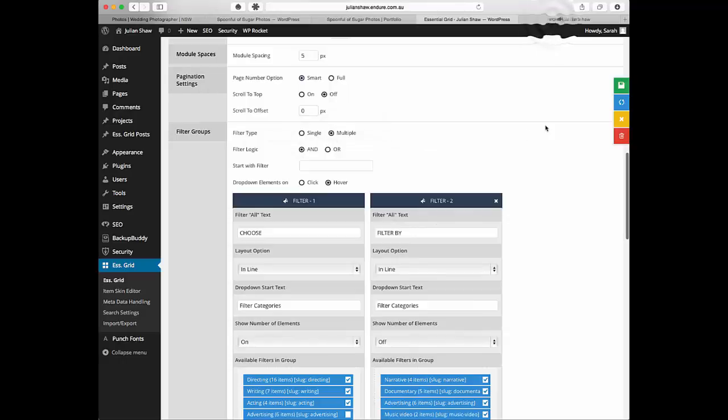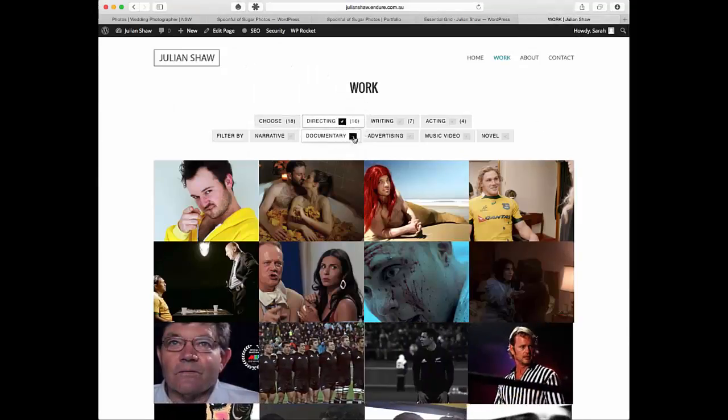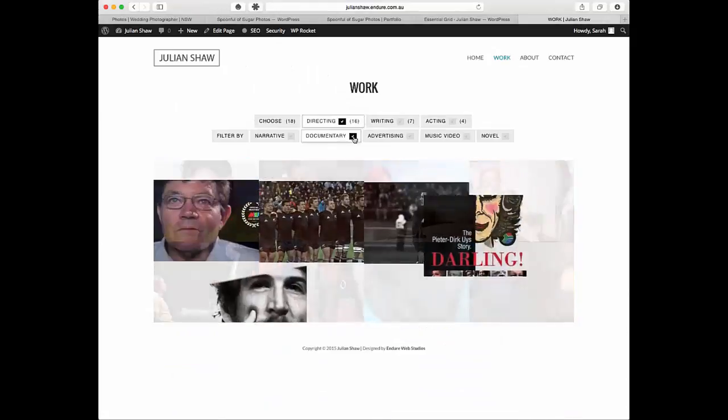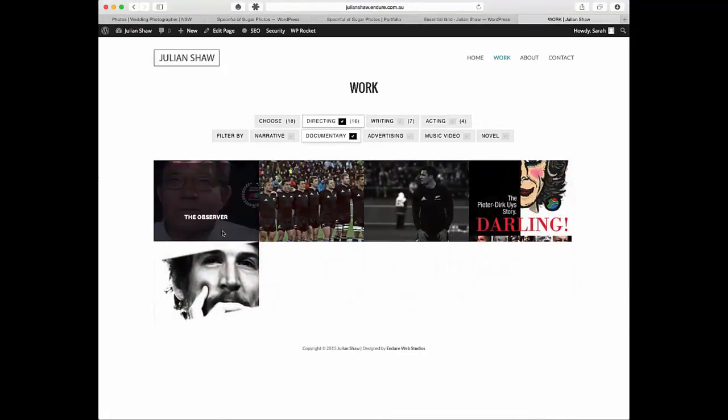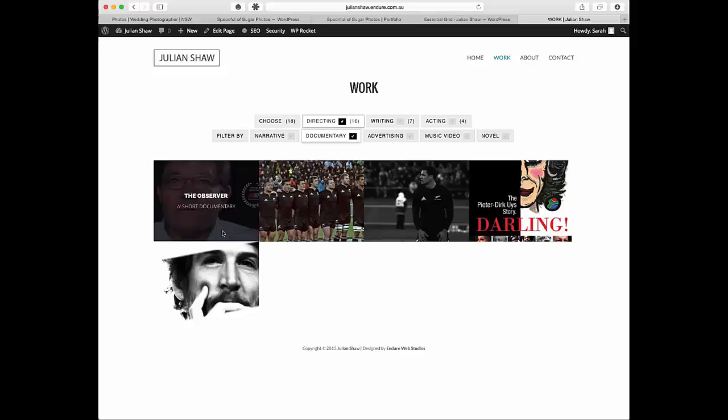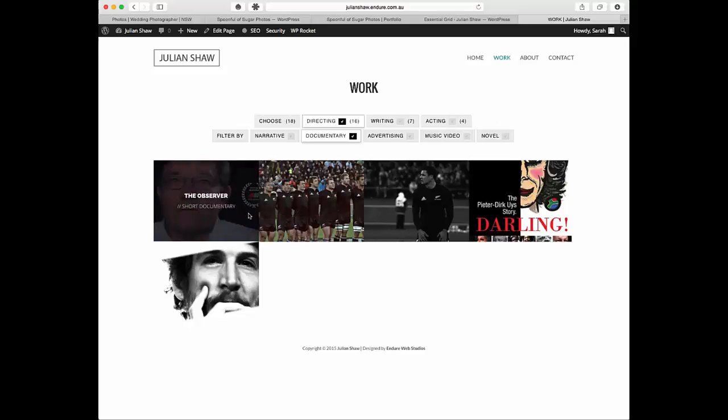I'll show you over here. If you click directing and you click documentary, it means it has to have the category of both documentary and directing, or else it won't show up. If it only has directing it won't show up, and if it only has documentary it won't show up.